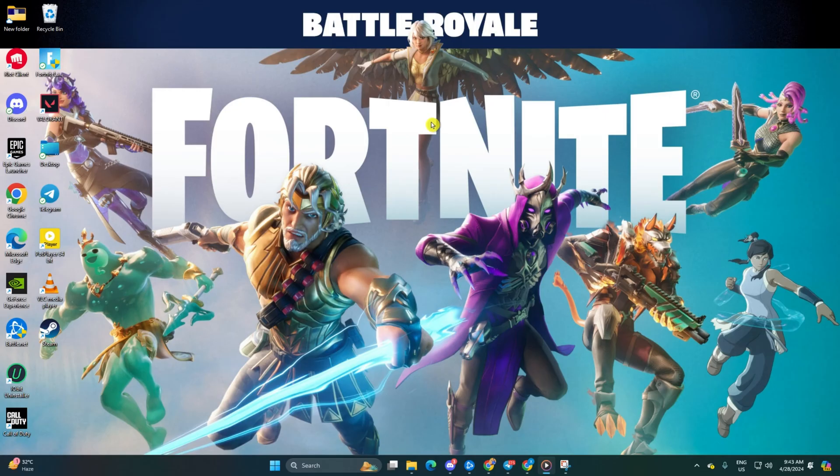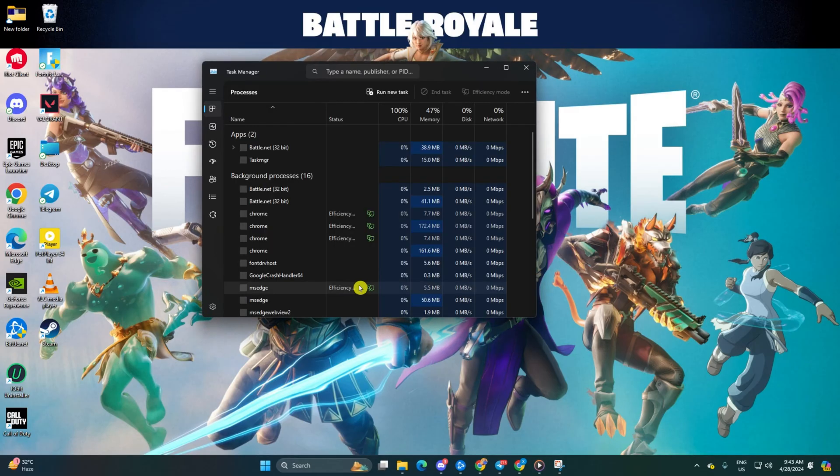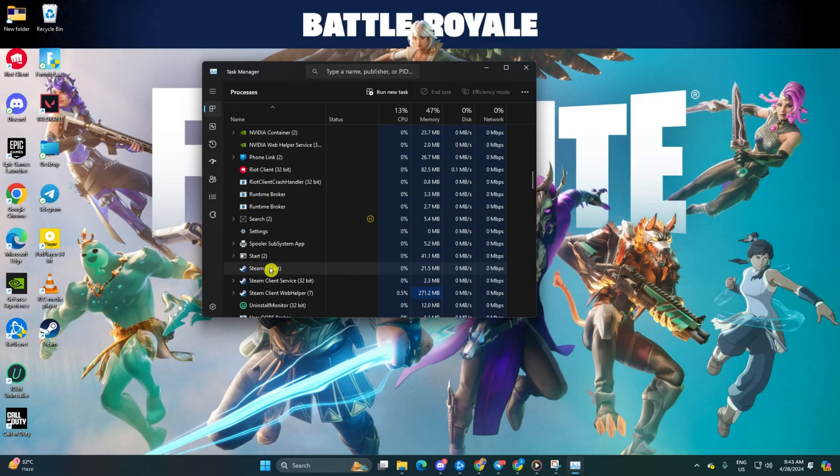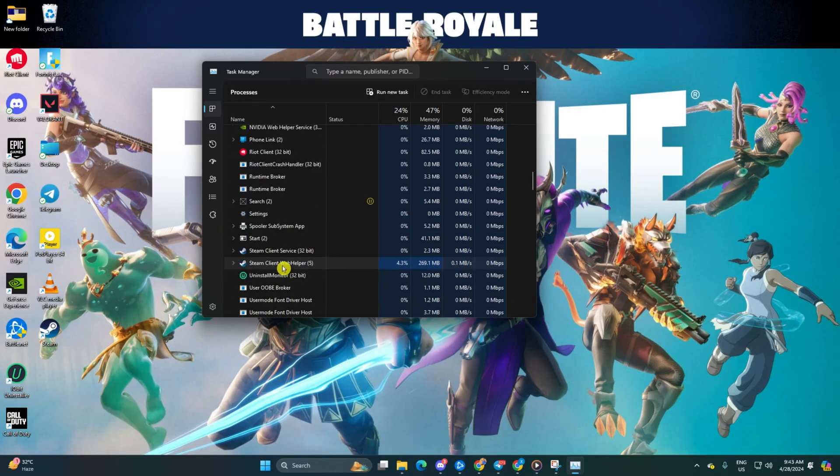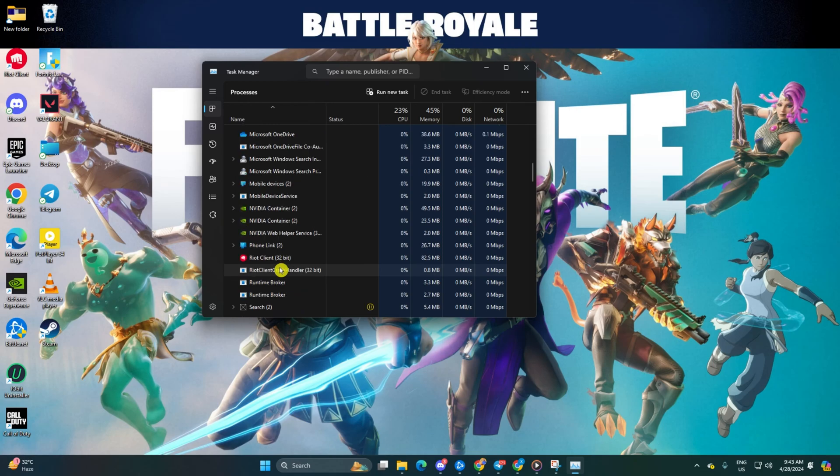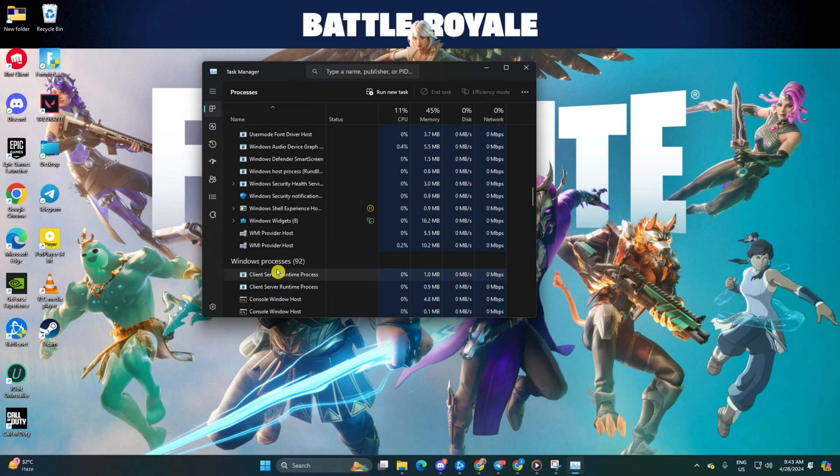Solution 1: Close unused apps from the Task Manager. Right-click on the taskbar and select Task Manager. Then right-click on the unused apps and select End Task. Ensure apps like Discord, Steam, and others are closed. Check if the error persists.